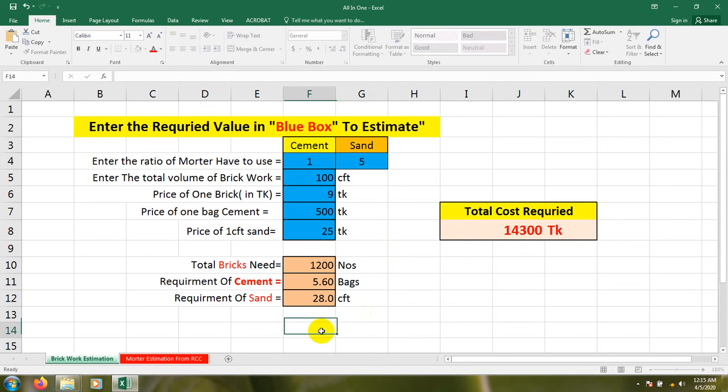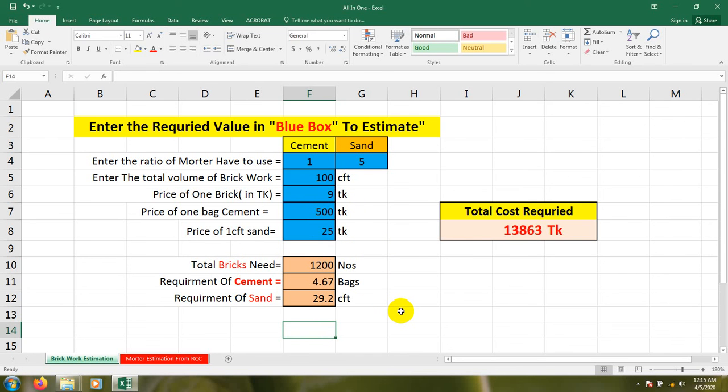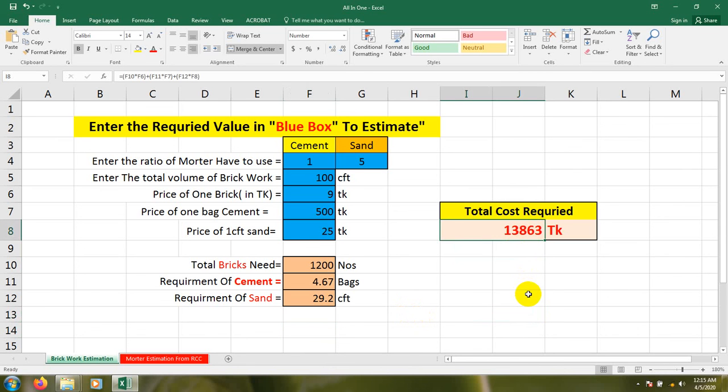If I consider 1:5, for 100 CFT work we require total 1200 number bricks, requirement of cement 4.67 bags, and requirement of sand 29.2 CFT. Here our total cost is 13,863 Taka in our country currency. In this way you will be able to find out your brickwork estimation.